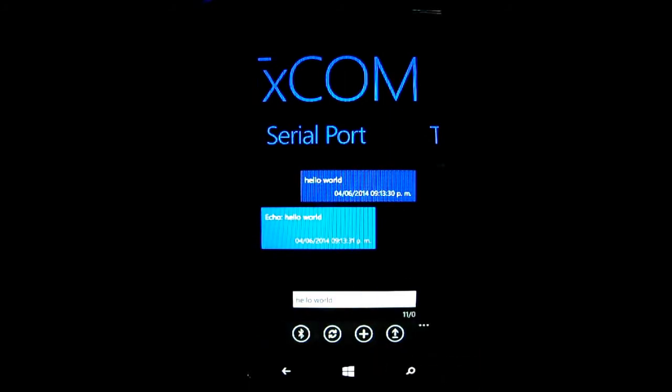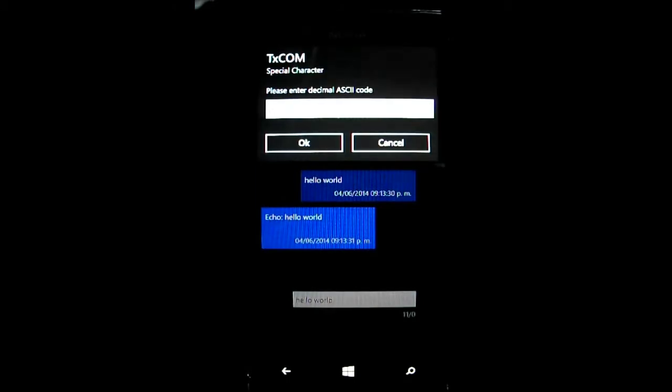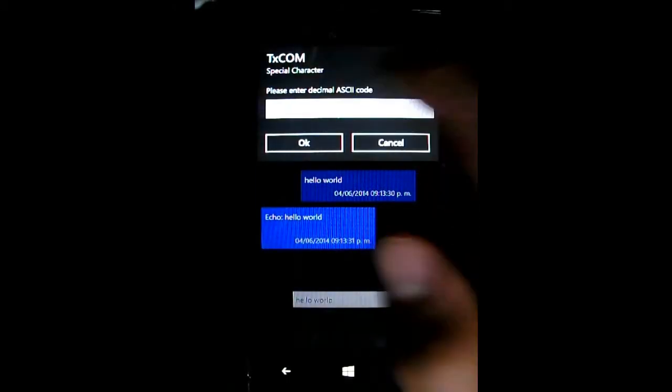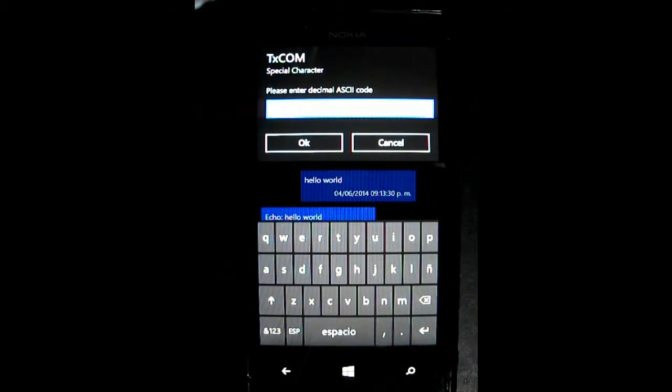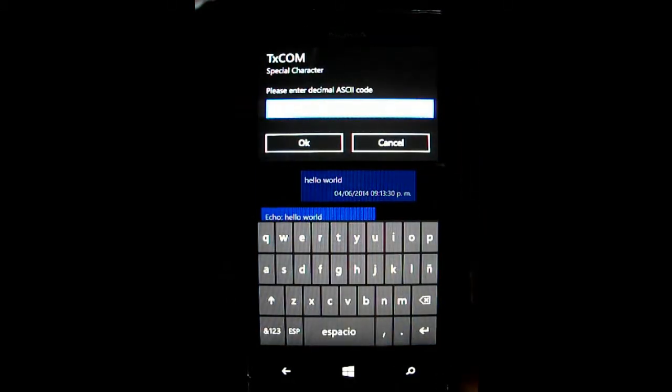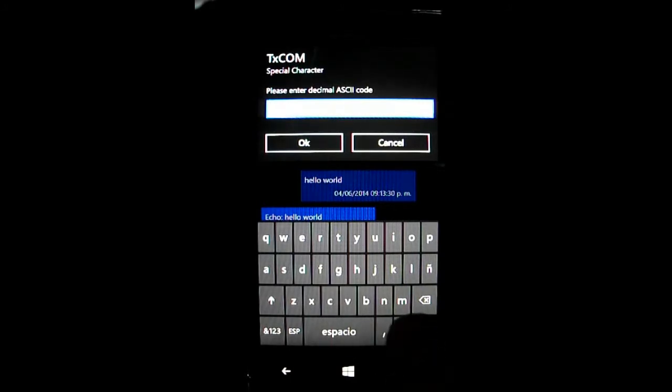As an additional tool, you have the Add button. So, what is this button for? Well, this button helps you in case you need to send special characters in your message.